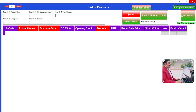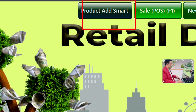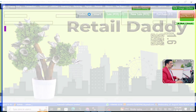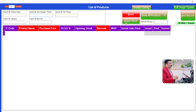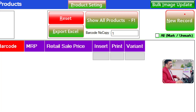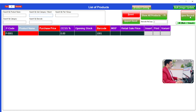Let me close it and open it again. Now the color and size has disappeared. So let me show you how to add a new product in the software. For that, go to the New Record button.